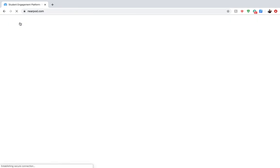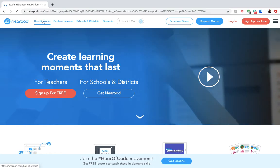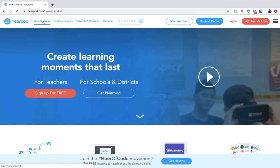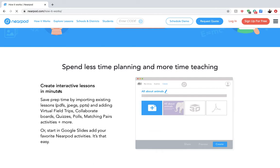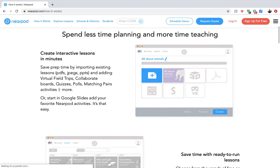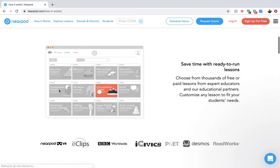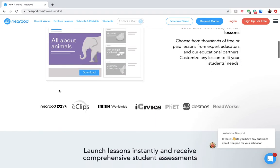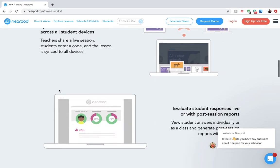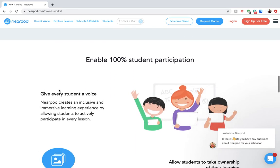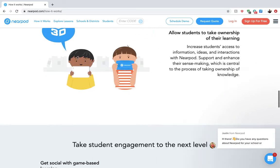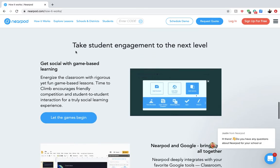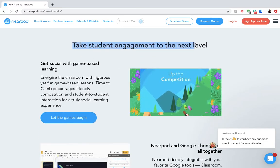Going back to the home, I can show you a little more about how it works. It's an interactive lesson you can give in minutes — it saves the teacher time and really encourages collaboration and engagement with your students. You can launch lessons all at the same time, control what your students' screens are showing, and really capture students to take engagement to the next level.